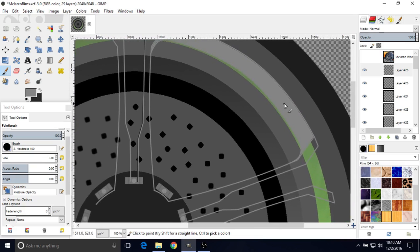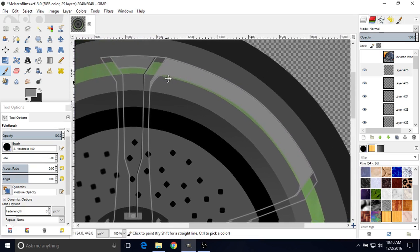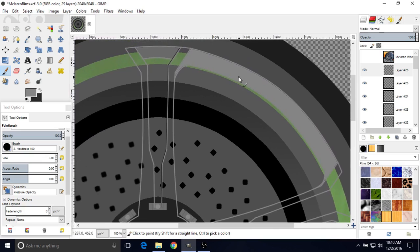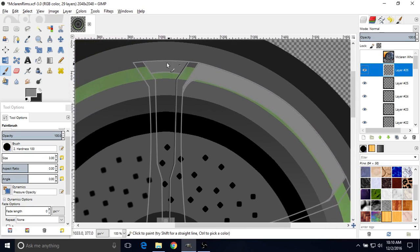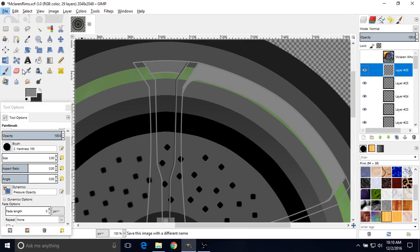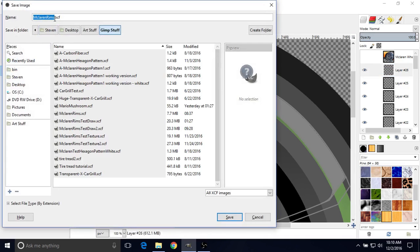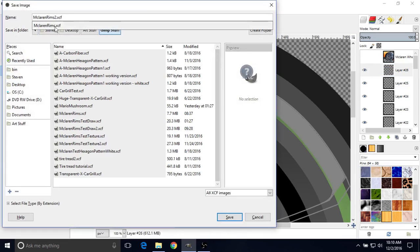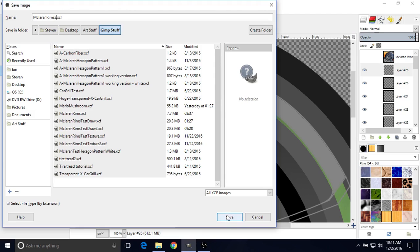So now that we have that, we have basically what we need to get the basic thing. It's a good time to save before we lose any of this. Go to File > Save As, I'm going to put a 2 after the name — so McLaren Rims 2 — to let me know it's the second version, and then just click Save.